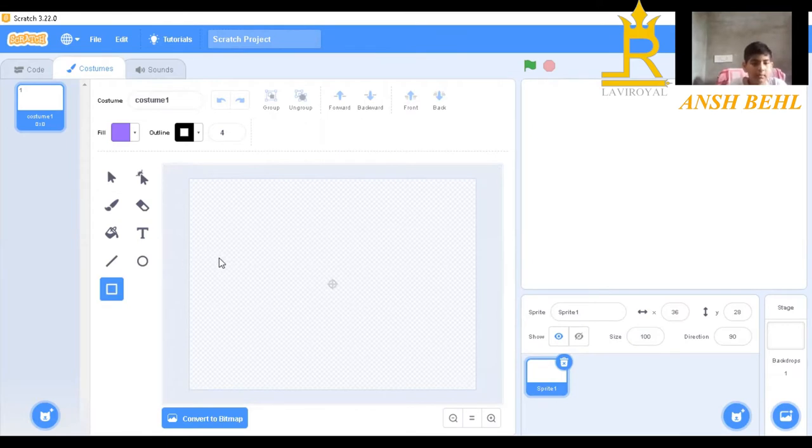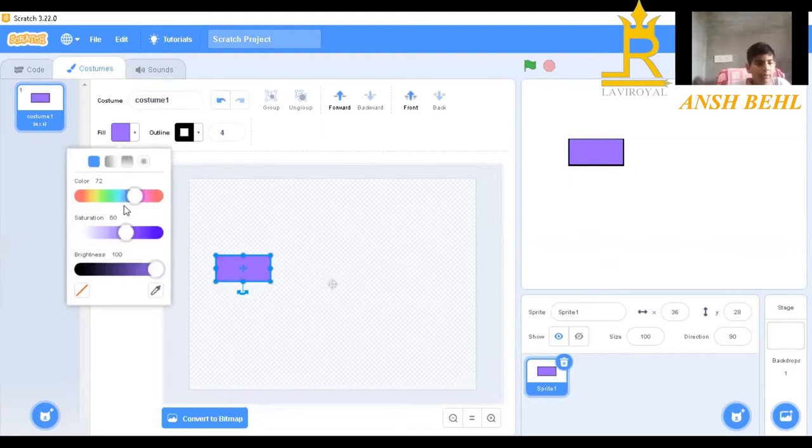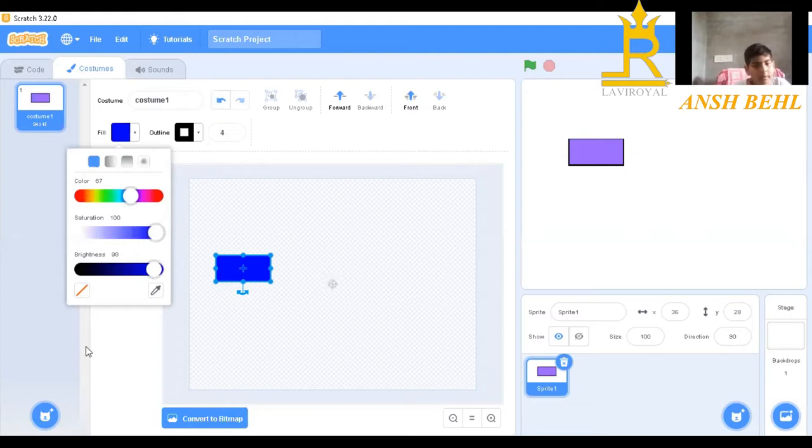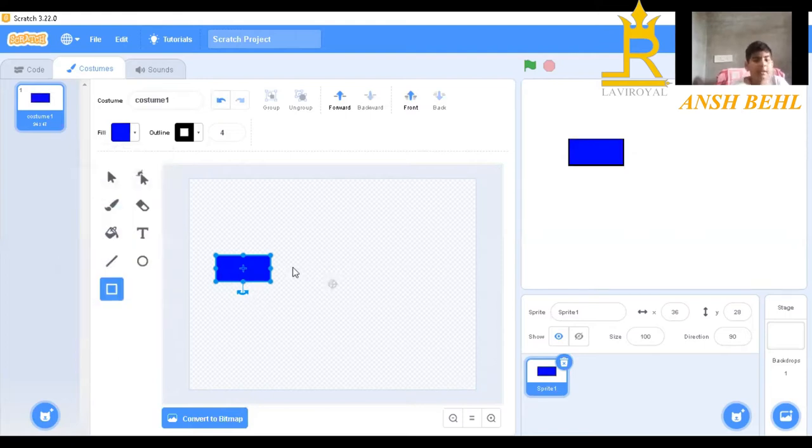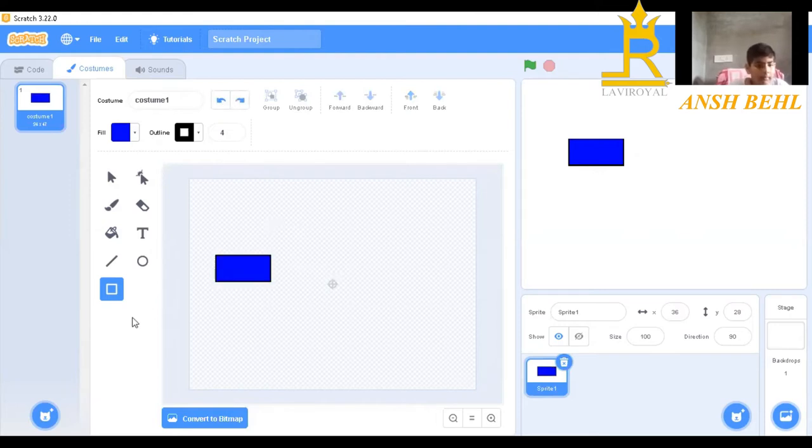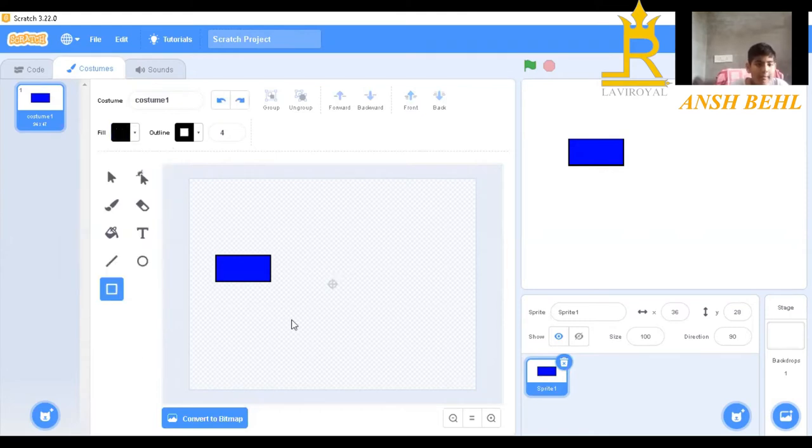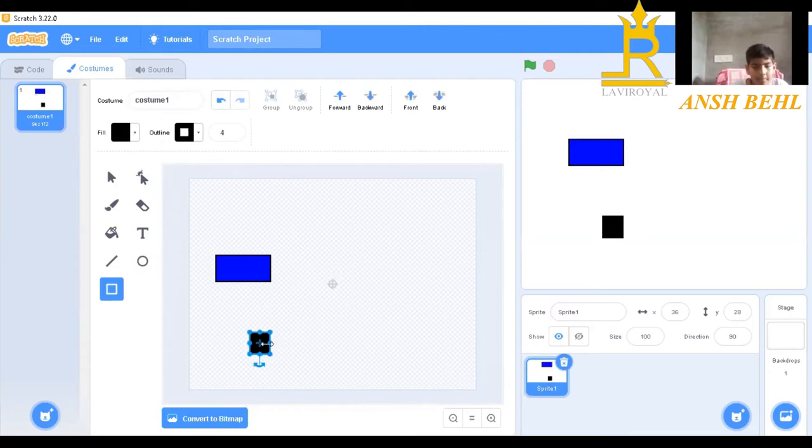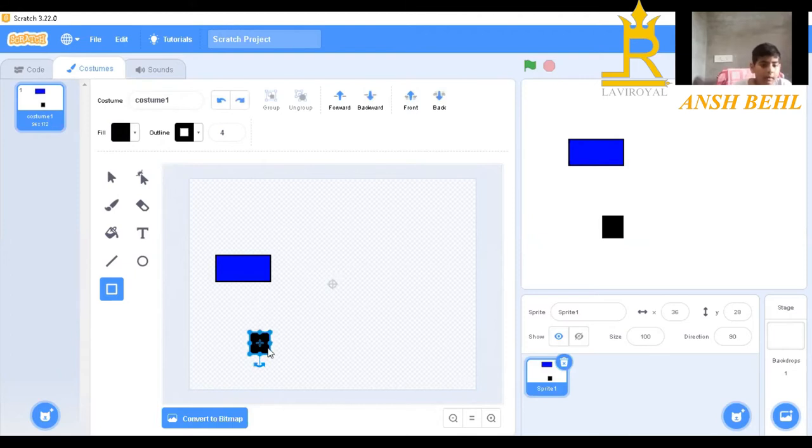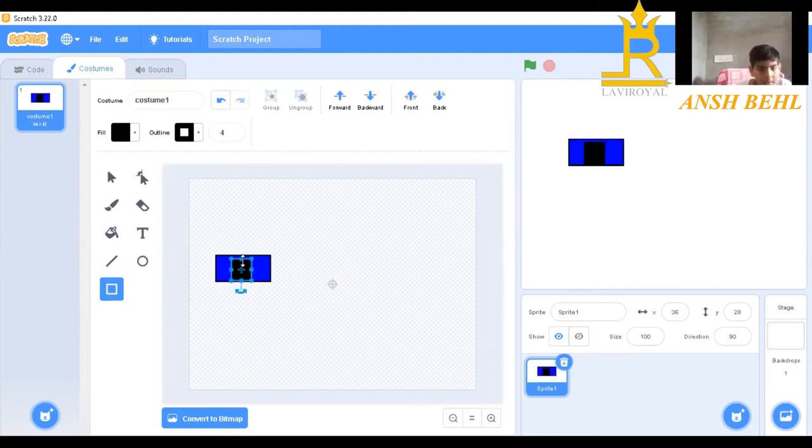We will go to rectangles and make a rectangle block of color blue. Now we will go to color black and make one more rectangle. Now we will put this in the blue rectangle.